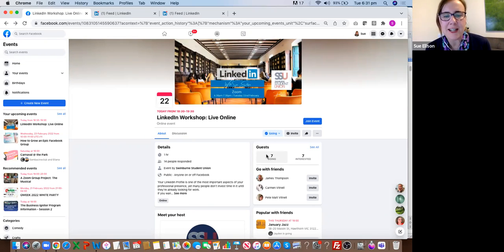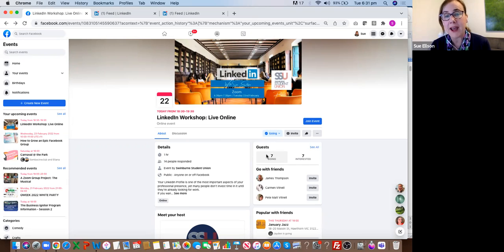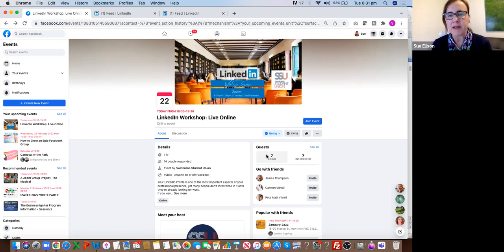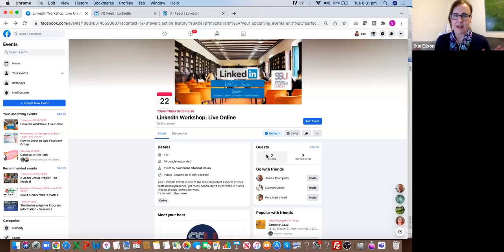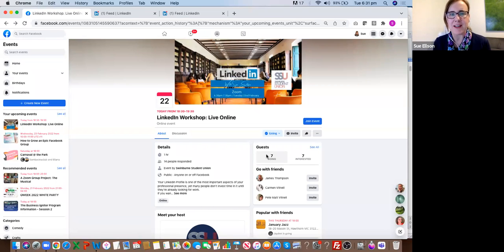Welcome everyone to LinkedIn tips and tricks. I'm here as a guest of the Springburn Student Union and Emma's on standby if we need to ask any questions. You're welcome to put questions in the chat throughout the presentation. Whilst this session is being recorded, your details will not appear on the recording whilst I'm sharing the screen. Once the formal presentation has finished, I'll stop sharing the screen, turn off the recording, and then we'll let you ask whatever questions you like without anybody else listening. Well done to those of you who've turned up live because you get to ask and get your questions answered.